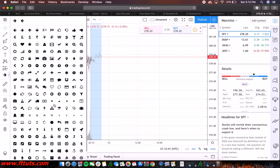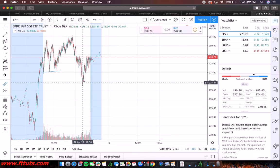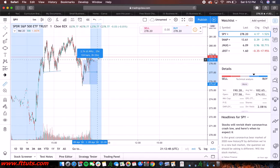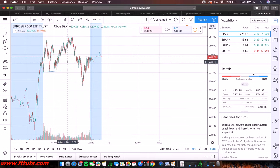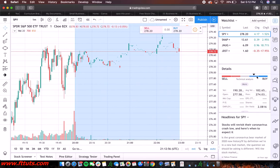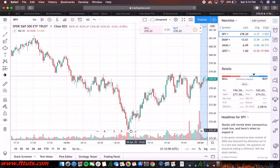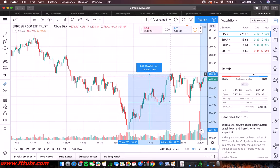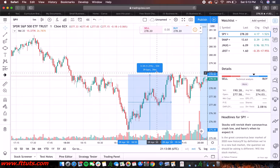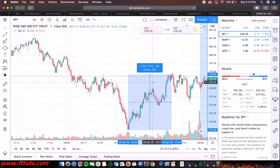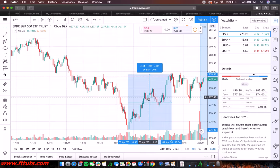Last thing — you can also measure percentage change easily with the percent tool. Let's zoom in a bit. Say you want to measure bottom to top percentage: just get the percent tool, click on it, click again. It'll tell you that's 1.2%, it took 39 bars — a bar is a minute in this case on the one-minute timeframe. It's a 1.21% increase.